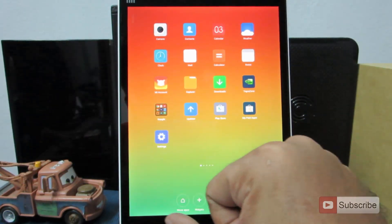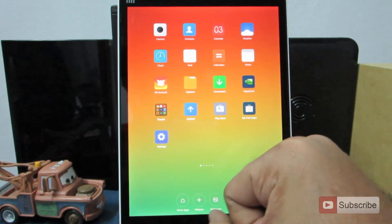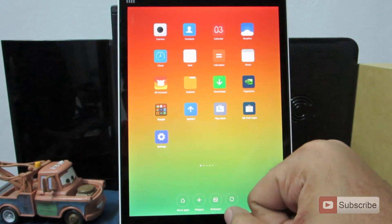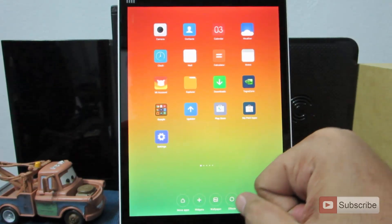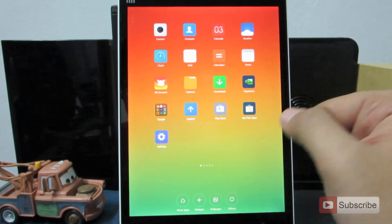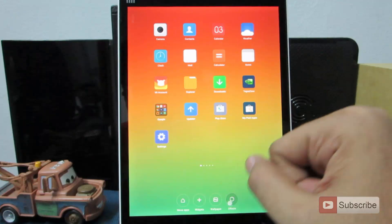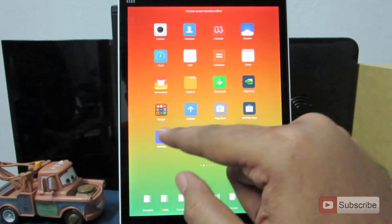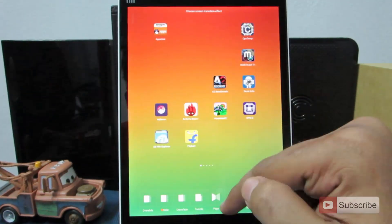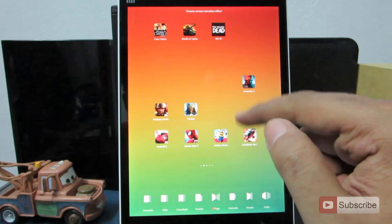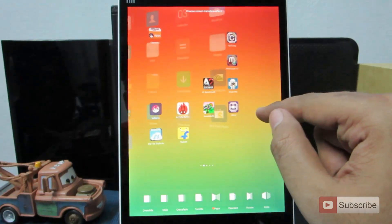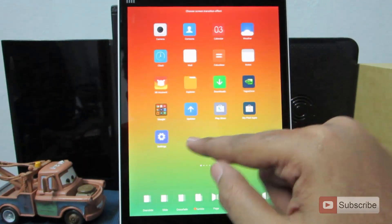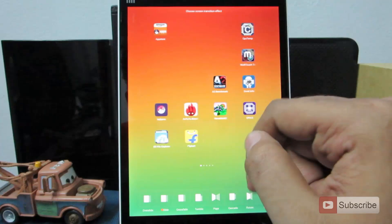Apart from that you have an option to move the apps, add widgets, change wallpaper, or change the transitions. You can change the current transition to various other styles, whichever you like.